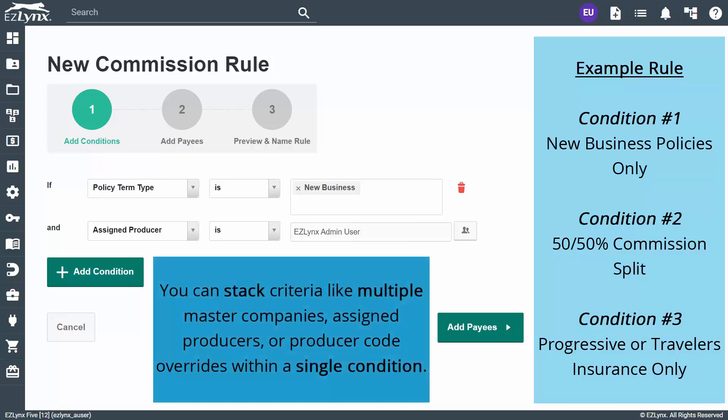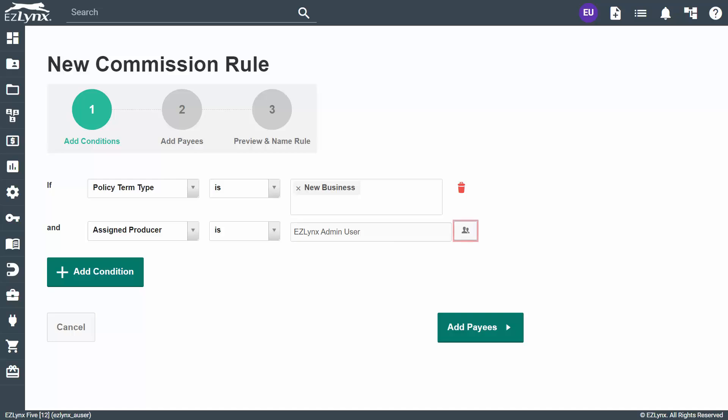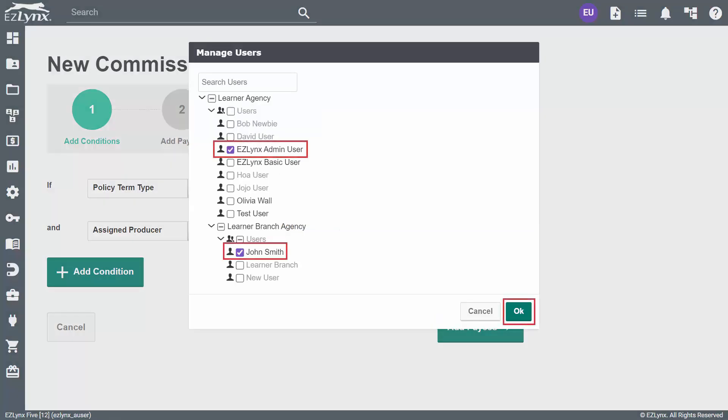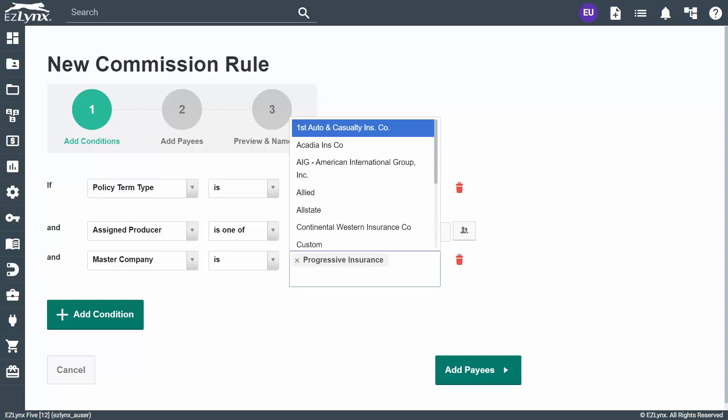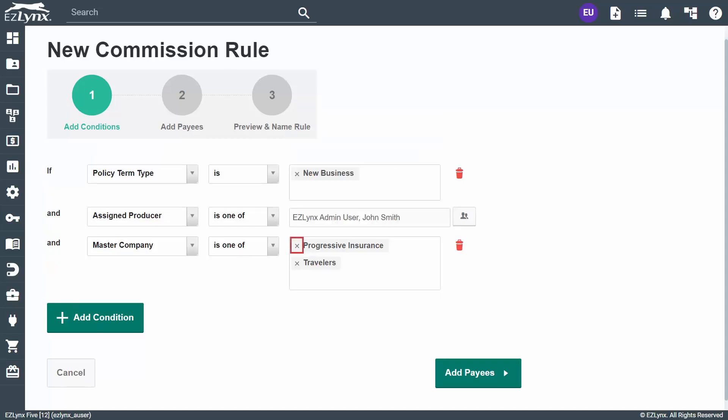A useful feature is the ability to stack conditions, such as having multiple master companies assigned to agents or producer code overrides from a single condition. This can help your agency drastically cut down on the number of rules needed. To add multiple agents or producers, simply click the people icon to the right of the field. A new window will pop up where you can select one or more people to add to the condition. To add multiple selections for criteria, simply click inside the box and a dropdown of options will appear. You can remove a selection by clicking the X in the top left-hand corner. To remove a condition, click the trashcan icon to the right of it.